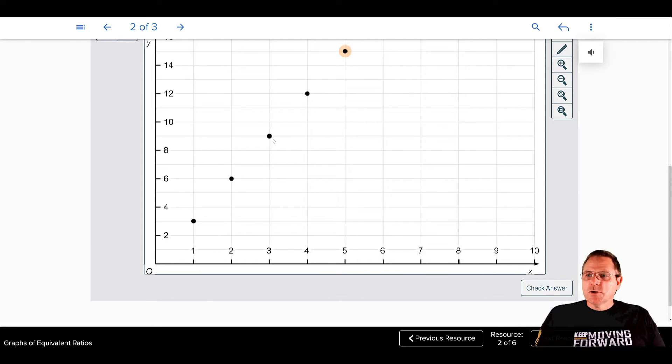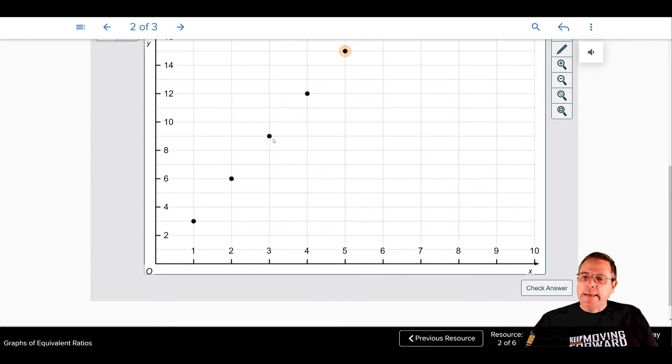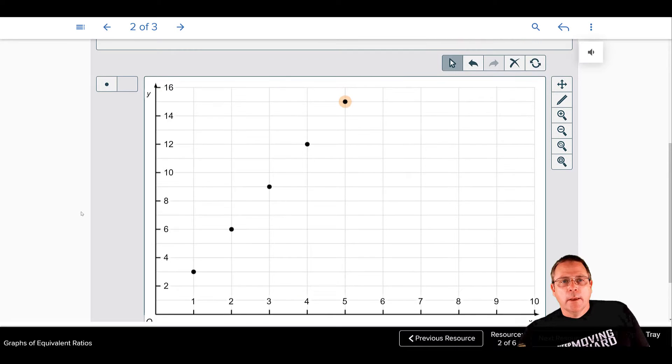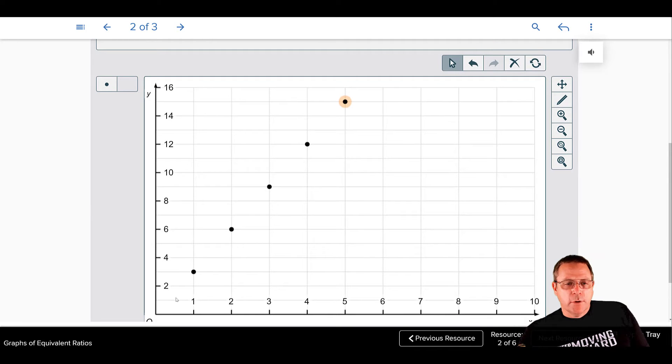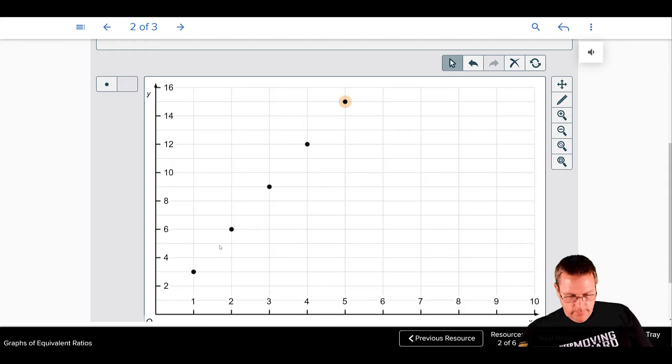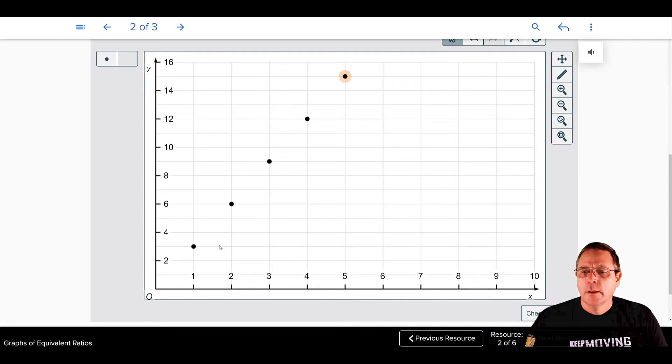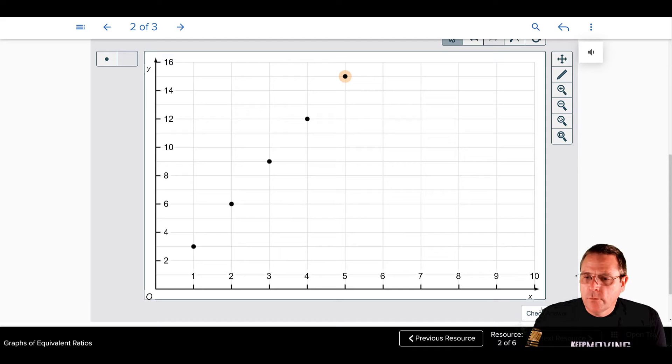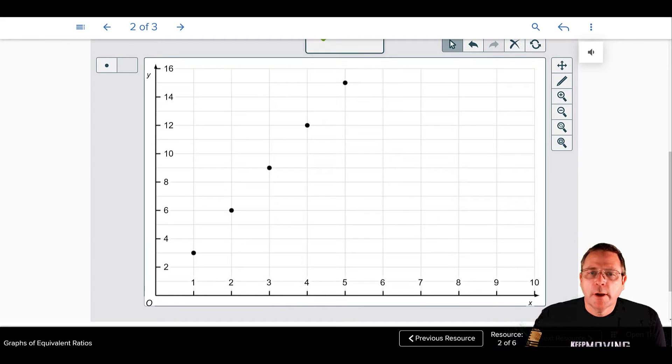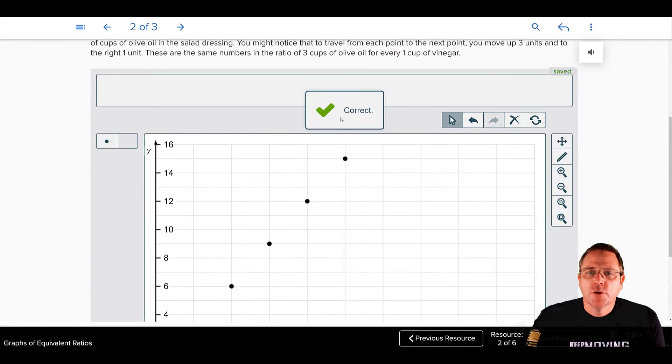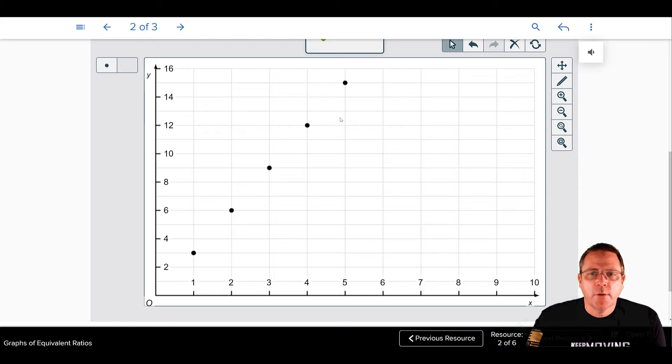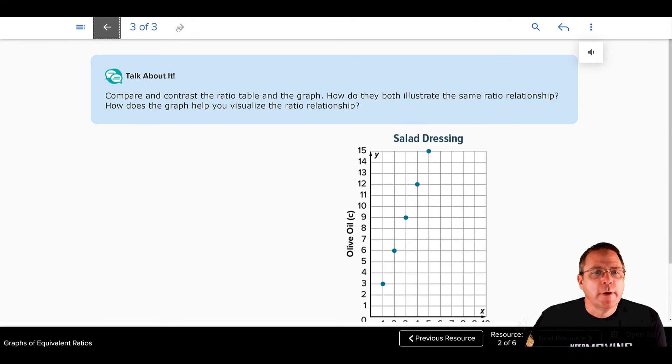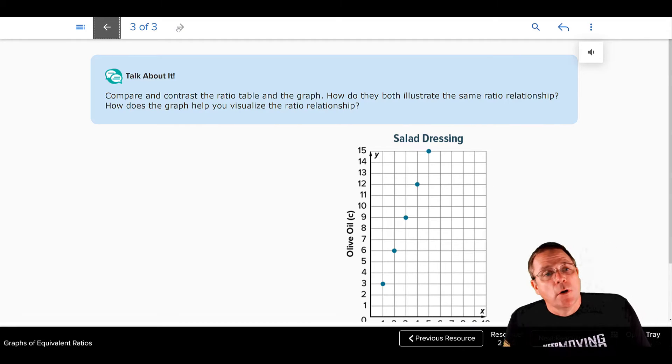This, by the way, is called a linear graph because if you were to take and connect these dots, you would make a line from them. Now, we want to take and check that answer. So we can check it right here. And we got our check mark at the top. It is correct. We created our graph properly.